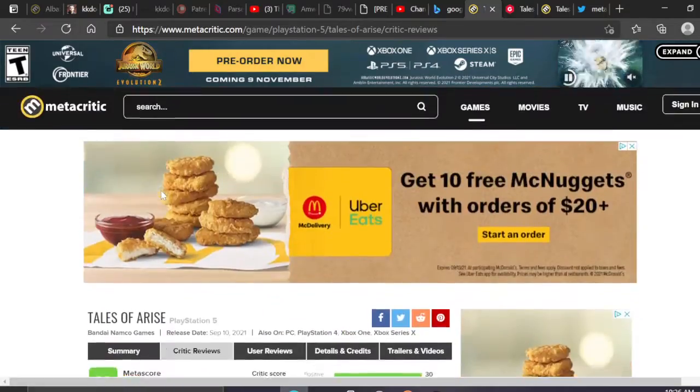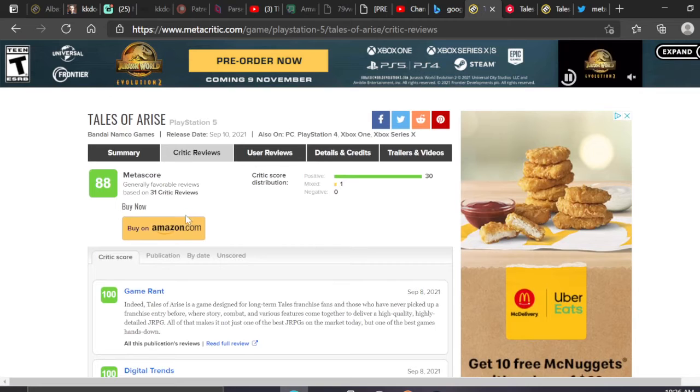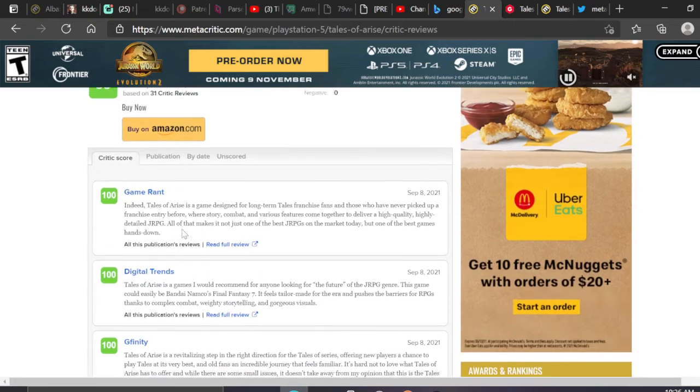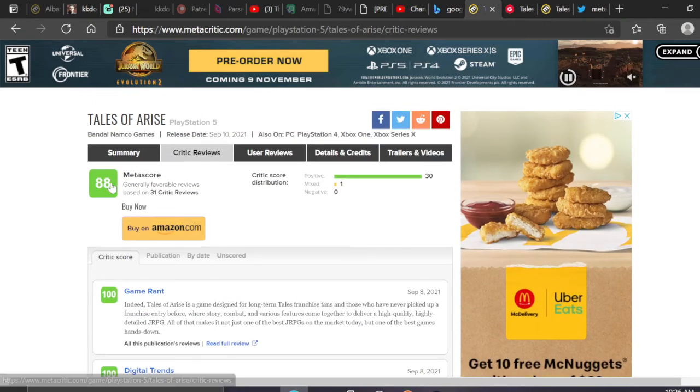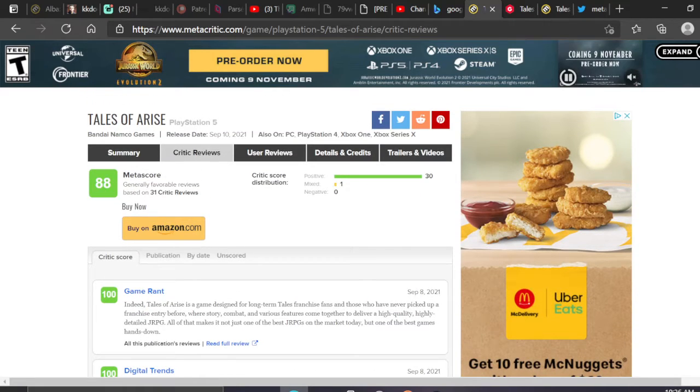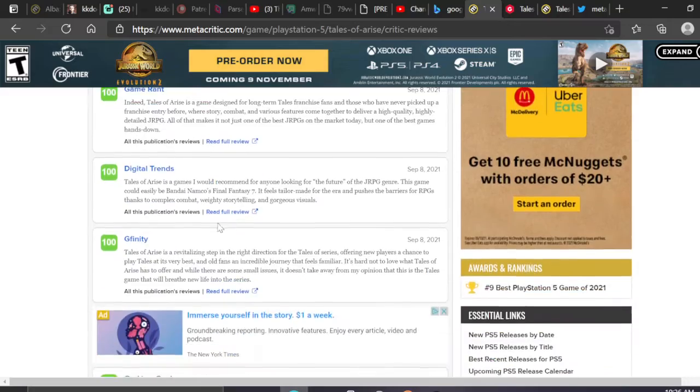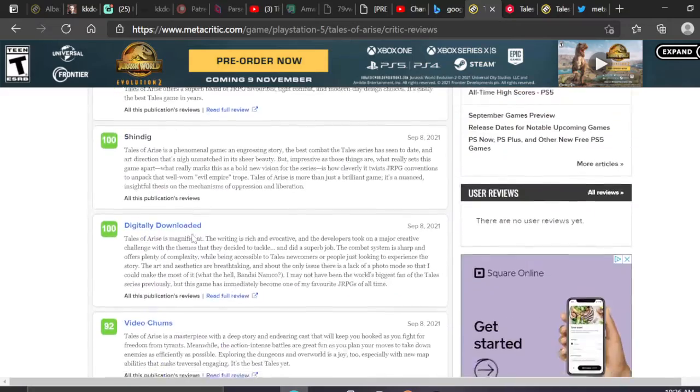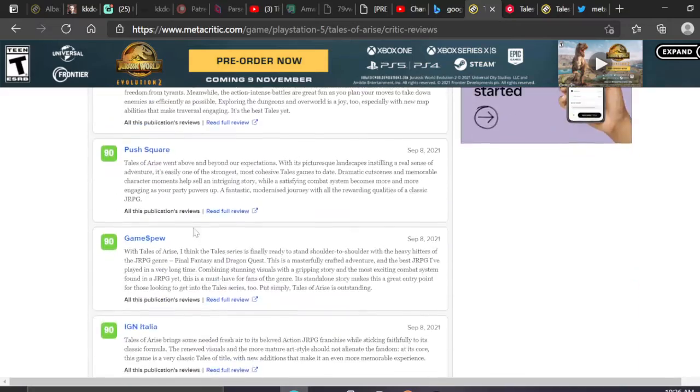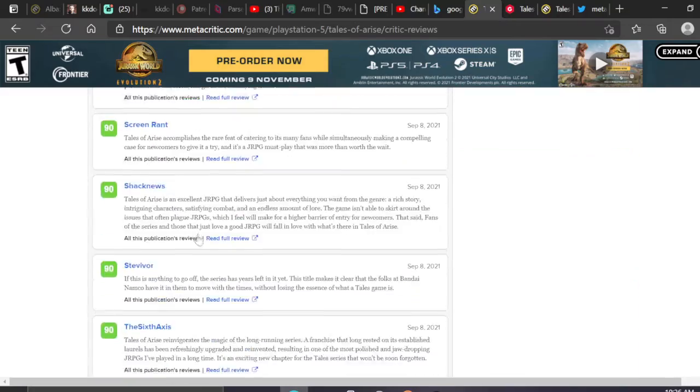And to see this game finally crack even, just on a reviewer sense, is really, really reassuring. It's insanely hype, and I couldn't be any happier to be a Tales fan right now.